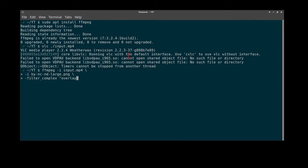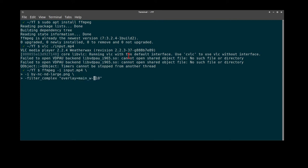We will specify an x and y position. Today we will put it in the top right corner with a 10 pixel gap. So our y will simply be 10. Our x, however, we will calculate from the main width minus the overlay width minus 10 for the border margin.